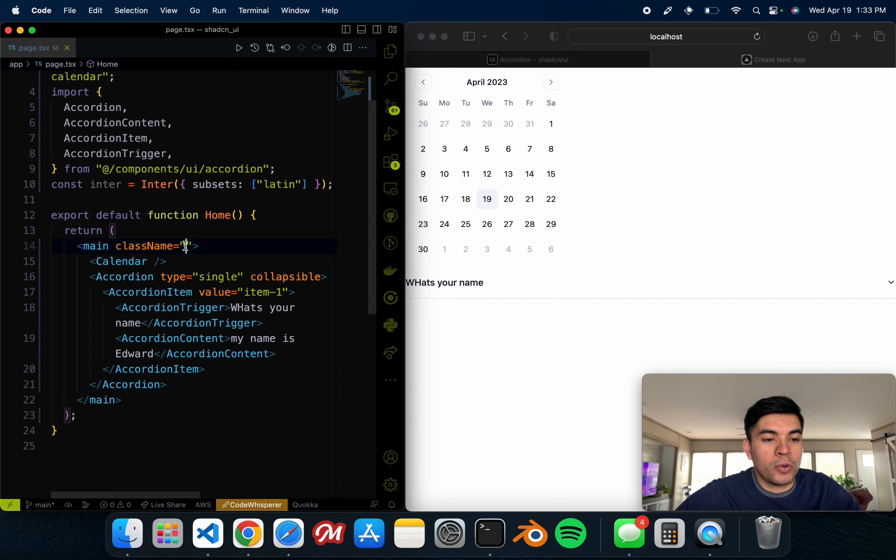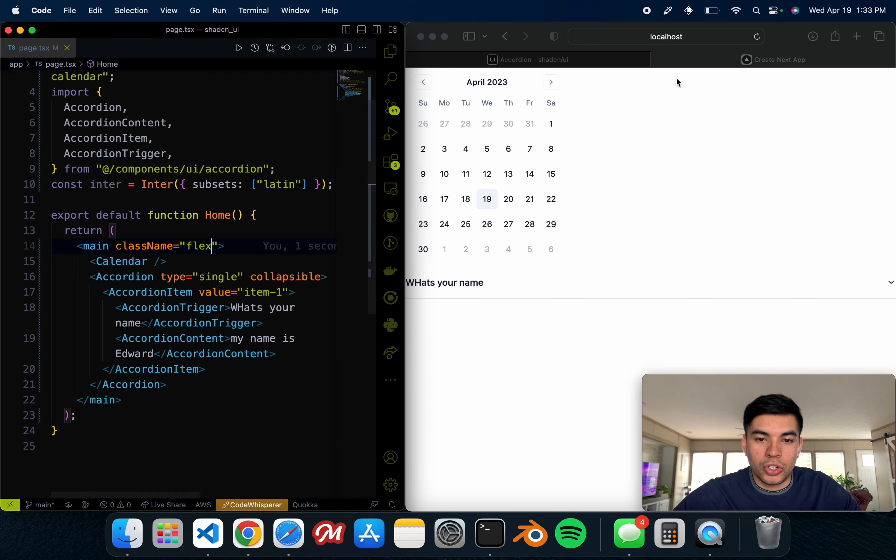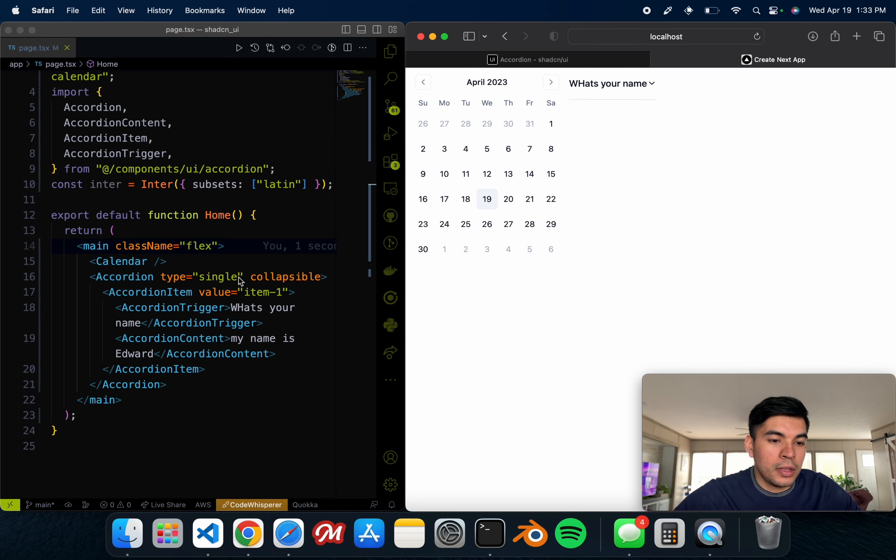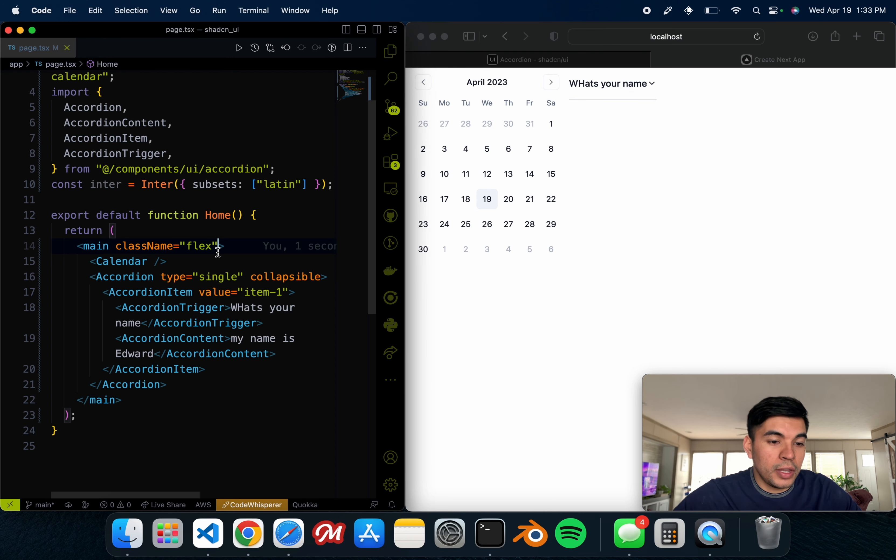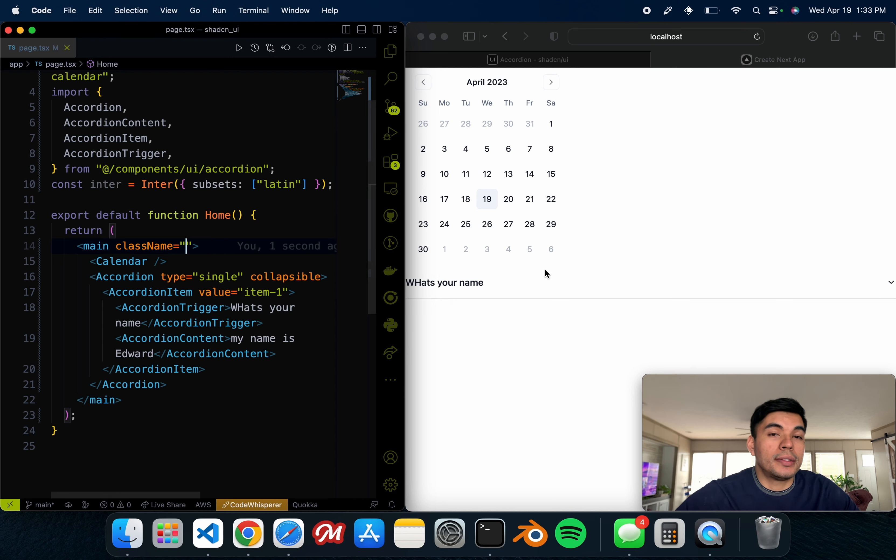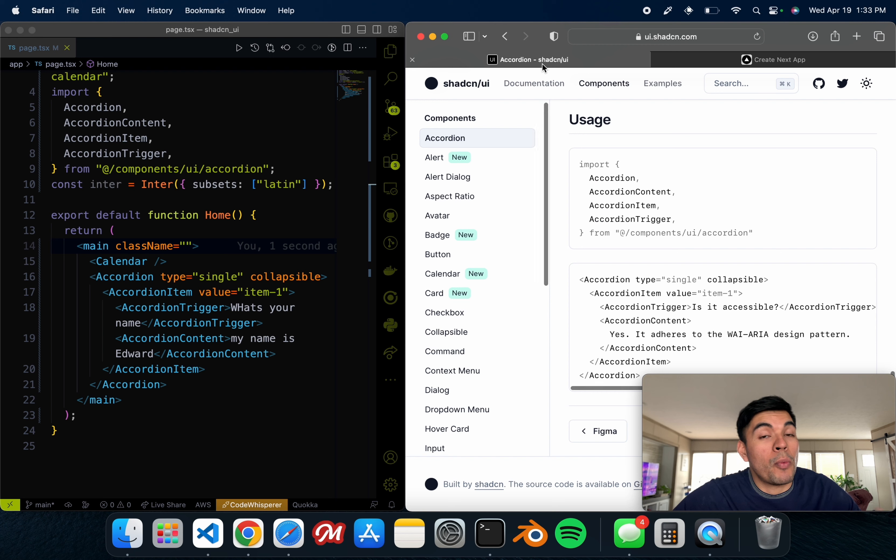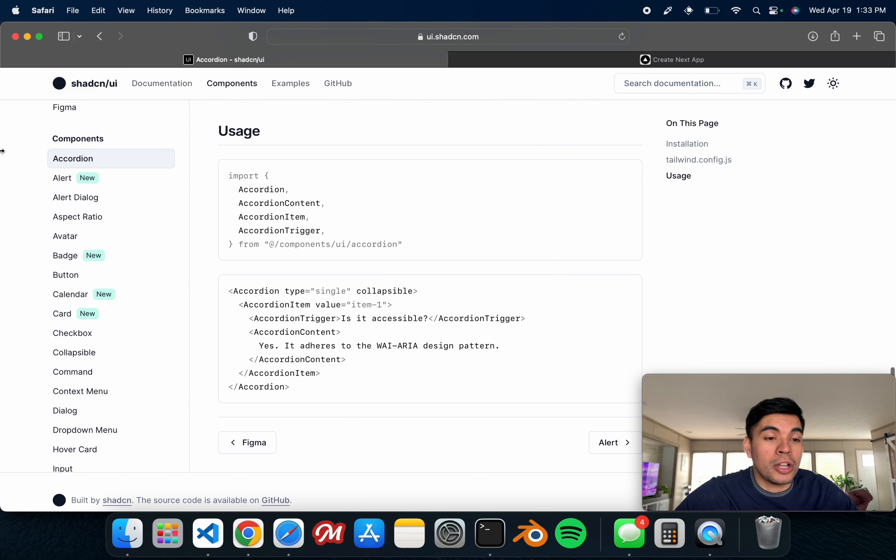I went ahead and removed the flex so they're not side by side, but of course if you do that you should see it on the right-hand corner, just like that. Either way, you guys can see how easily now you're able to implement these components inside of your project.